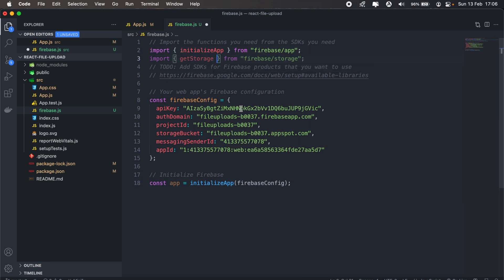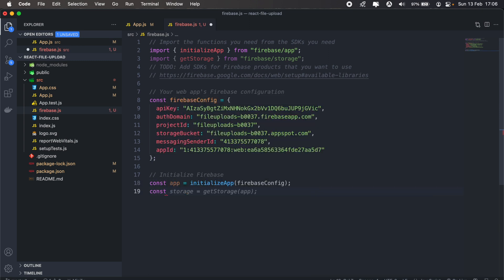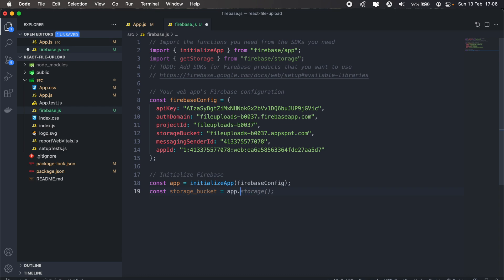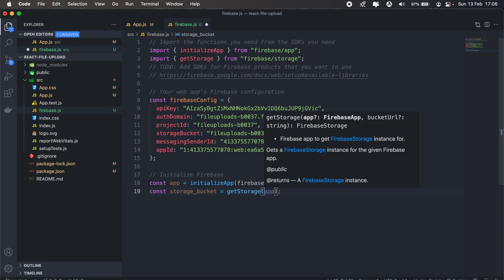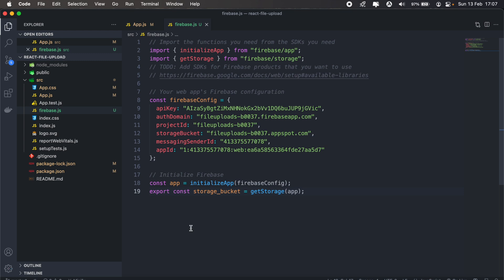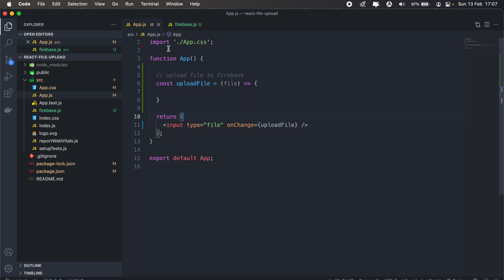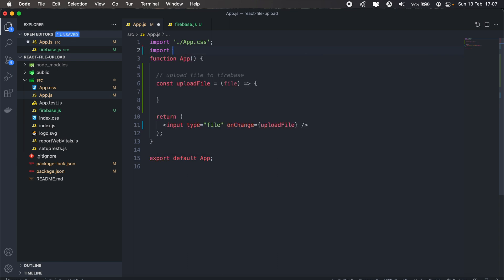So in this file here we just need getStorage, and then we'll create a new variable we'll call it storage bucket. We'll just call getStorage and then we'll pass our application, and then we should import storage bucket from our app here.